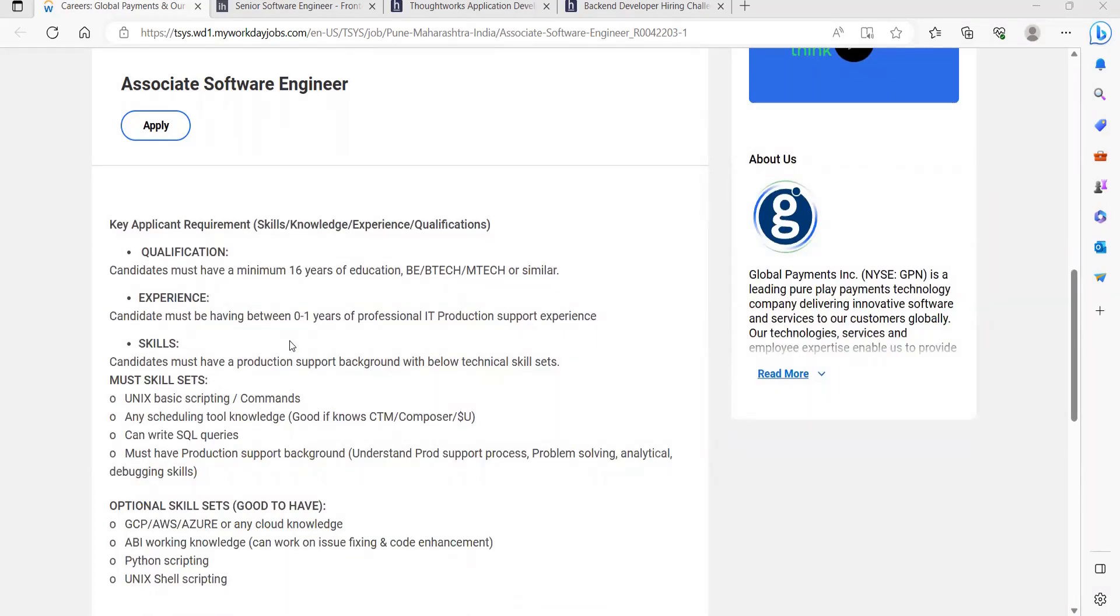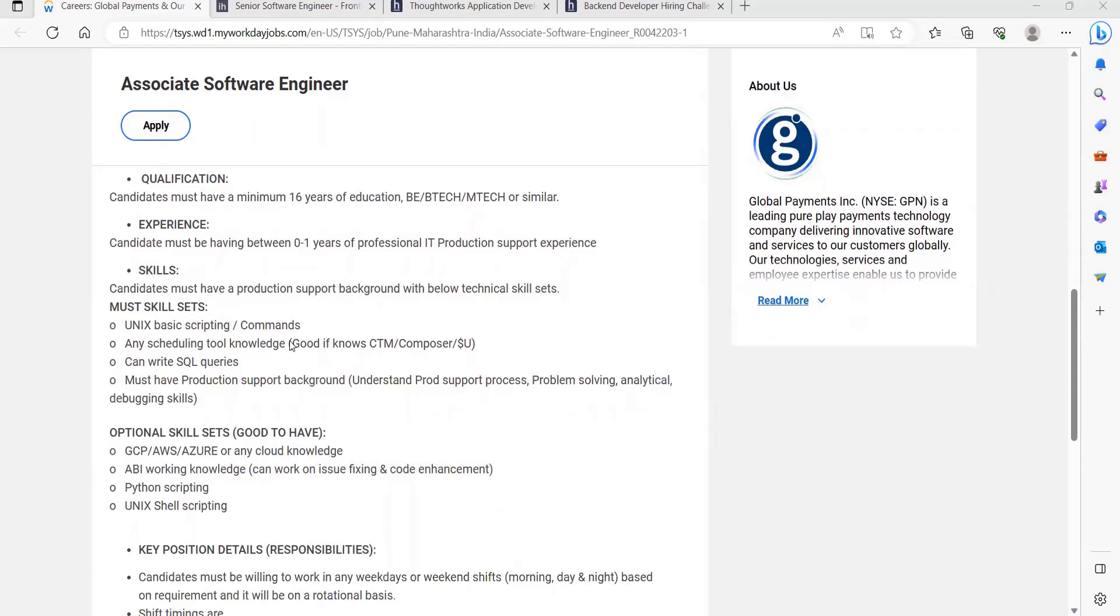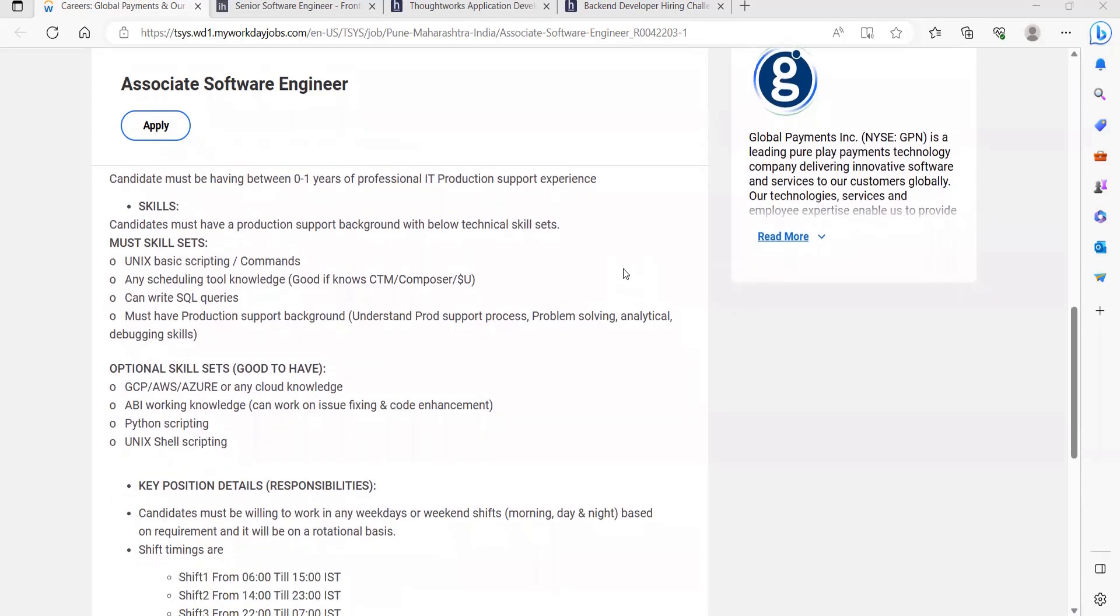Skills needed: You must have a production support background with below technical skills - Unix basic scripting commands, any scheduling tool knowledge, CTM Composer. You can write SQL queries, must have production support background, understand prod support process, problem solving, analytical debugging skills. Optional skill sets that are good to have: GCP, AWS, Azure or any cloud knowledge, Informatica working knowledge, can work on issue fixing and code enhancement, Python scripting, Unix shell scripting.